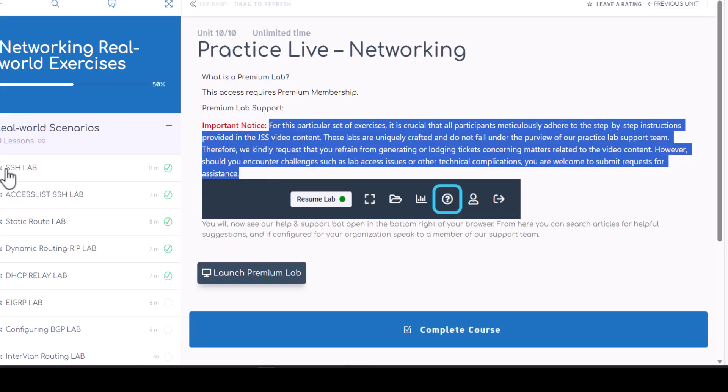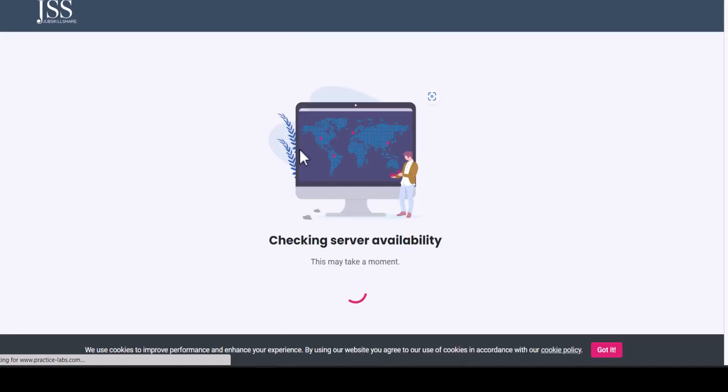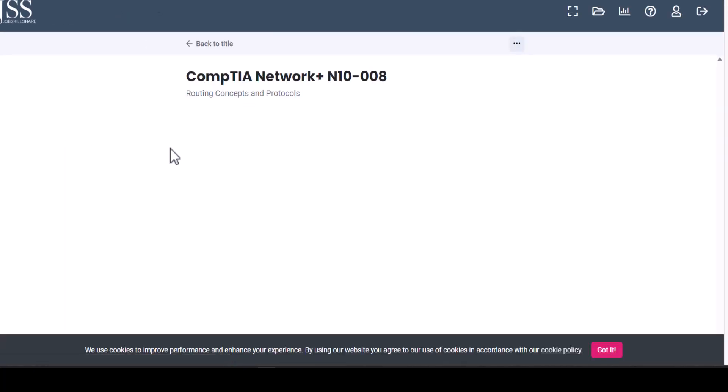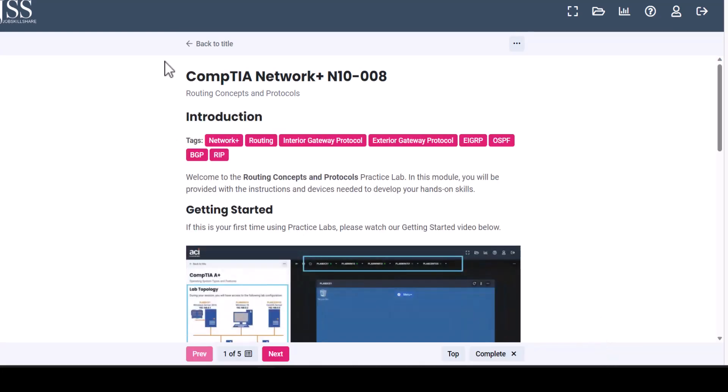But you cannot reach out to support and say, OK, this instructor is using SSH lab and I'm trying to do the same thing, but it's not working. If you follow the exact same video, I think you should be able to do that. But this type of learning doesn't come with any support, even if you have premium membership.